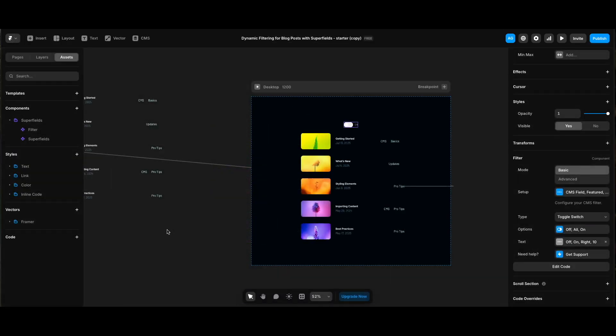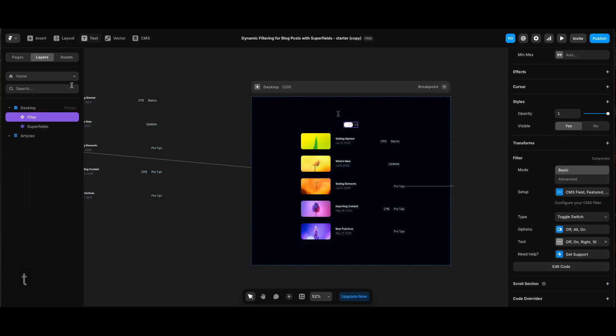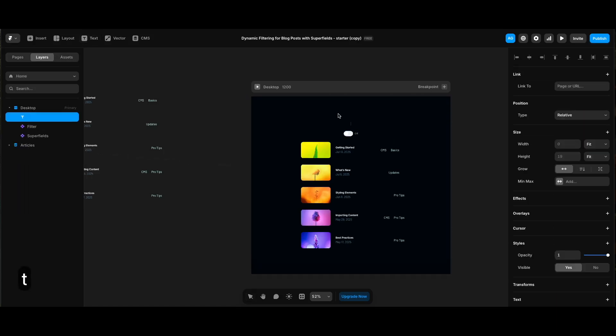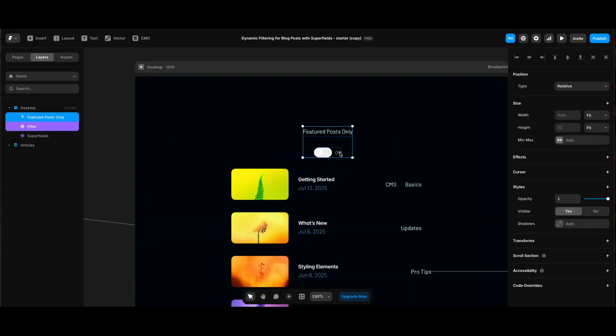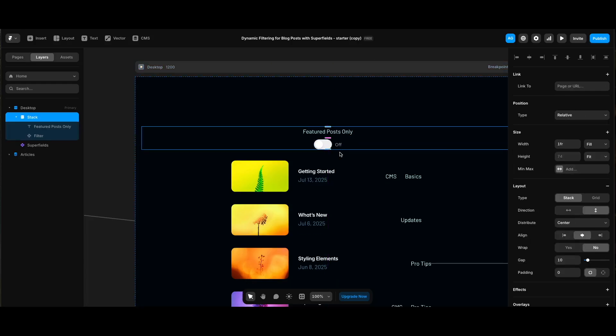We can do that by going to layers panel, adding the text, and selecting both text and the toggle button, adding them to a stack, naming it toggle wrapper, making it horizontal, and making its gap 24 or something.